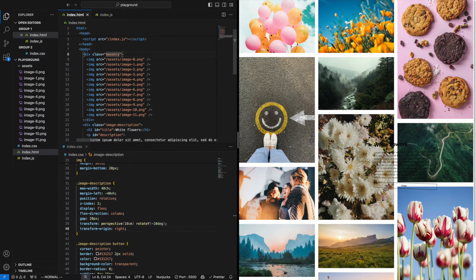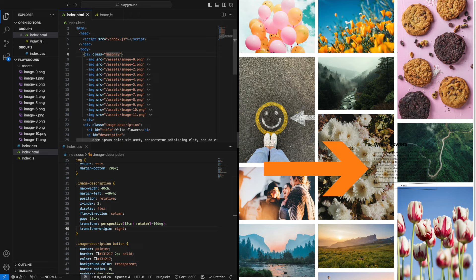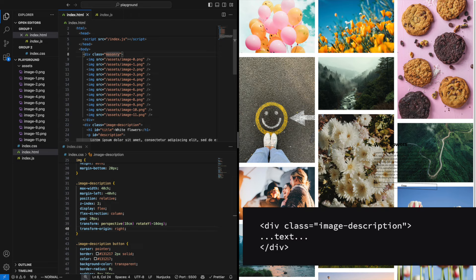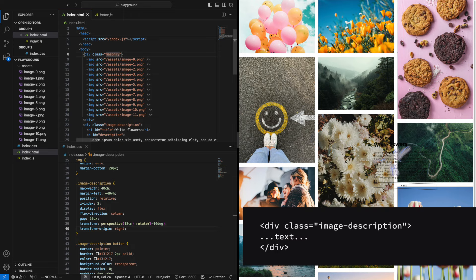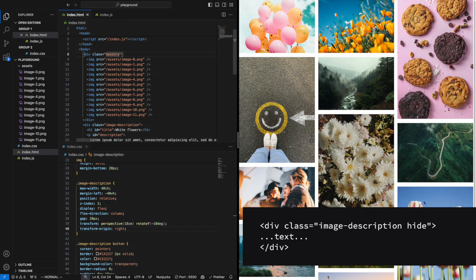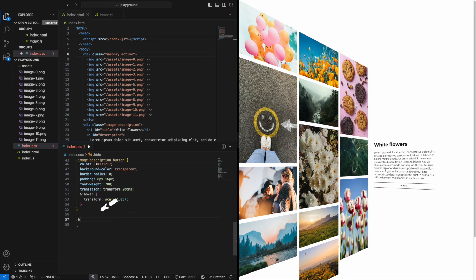To hide the text when we're in the ordinary masonry grid we can give it a class hide that we can toggle on and off. Let's give the class a transform of 50 viewport width. Awesome!